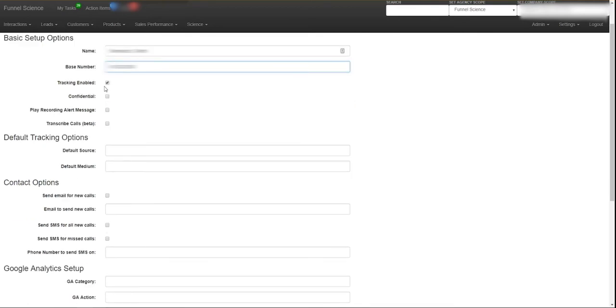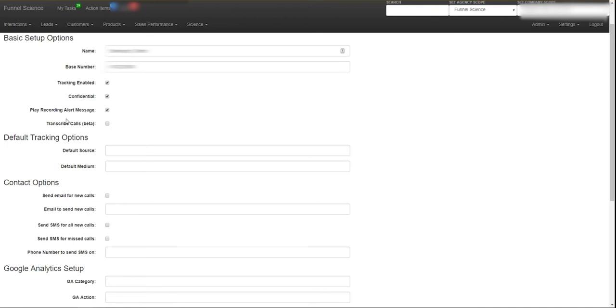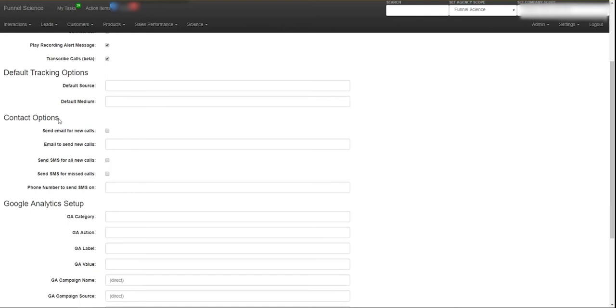Now you have some options. Do you want to track it? Yes, we want to track it. Is it a confidential call? Yes, it's confidential. Do we need to tell people that they're being recorded? Yes, we're needing to tell them that it's being recorded. Do you want to turn on the call transcriptions? So we're going to record the phone call and then we can record the call and transcribe it into text. So yeah, let's turn that one on.